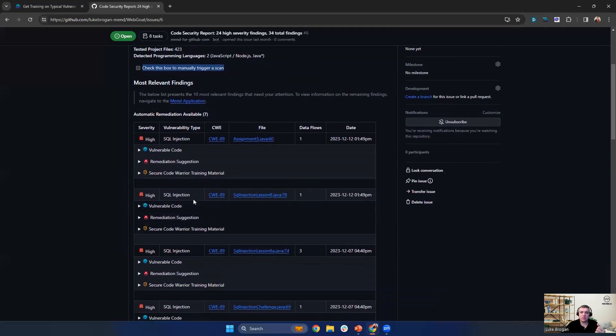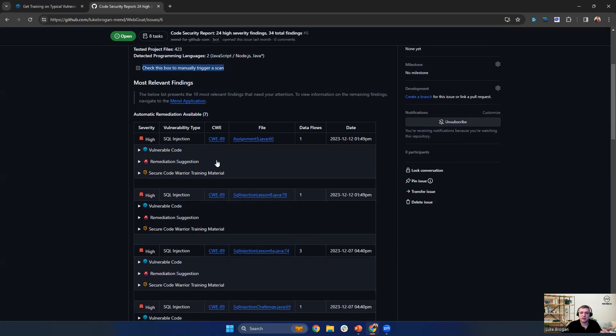At the very top, we have the most relevant findings or the most common findings for that repository. And at the top here, that would be a SQL injection for this application.